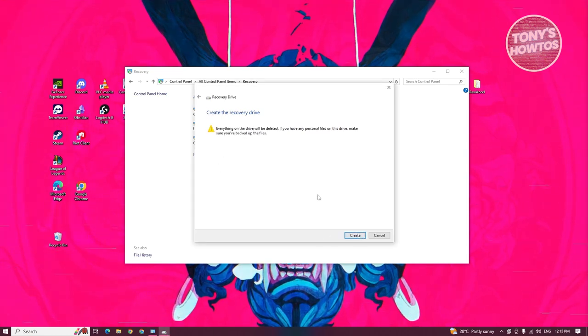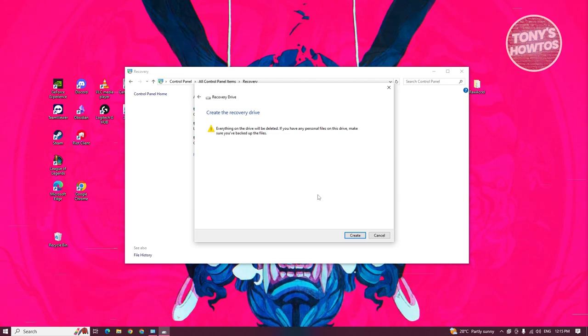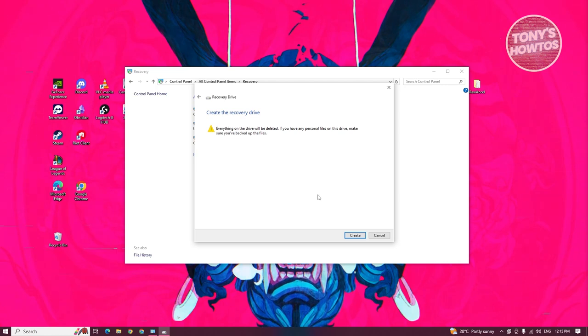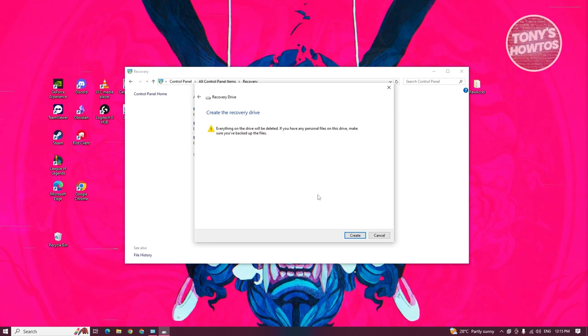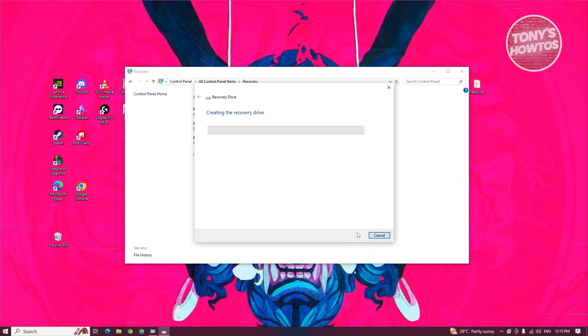From here, it will notify you that every file on your USB stick will be deleted. If you have any personal files, you might want to transfer them somewhere else or upload to your online storage. But if you're really sure, go ahead and click on create.